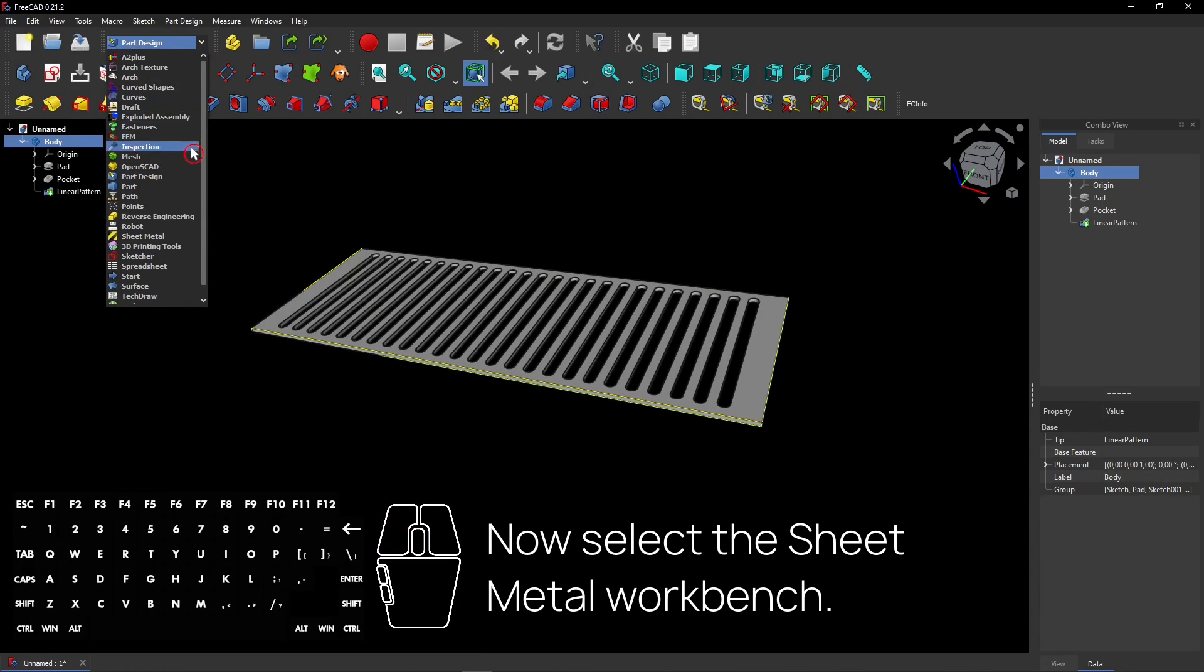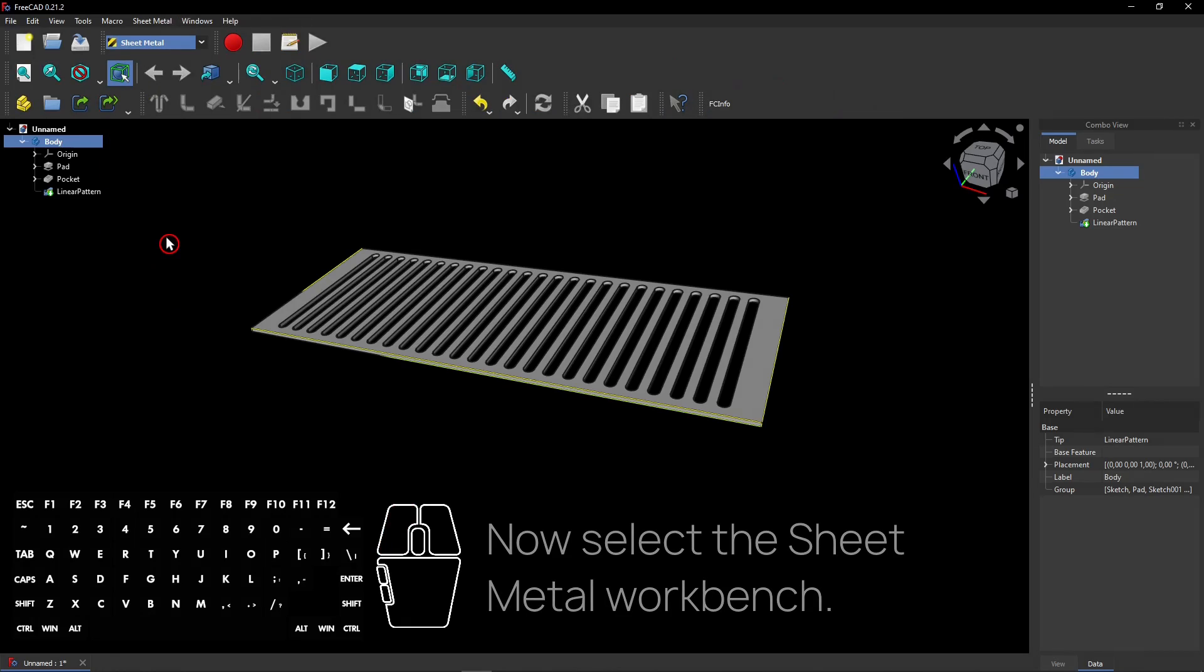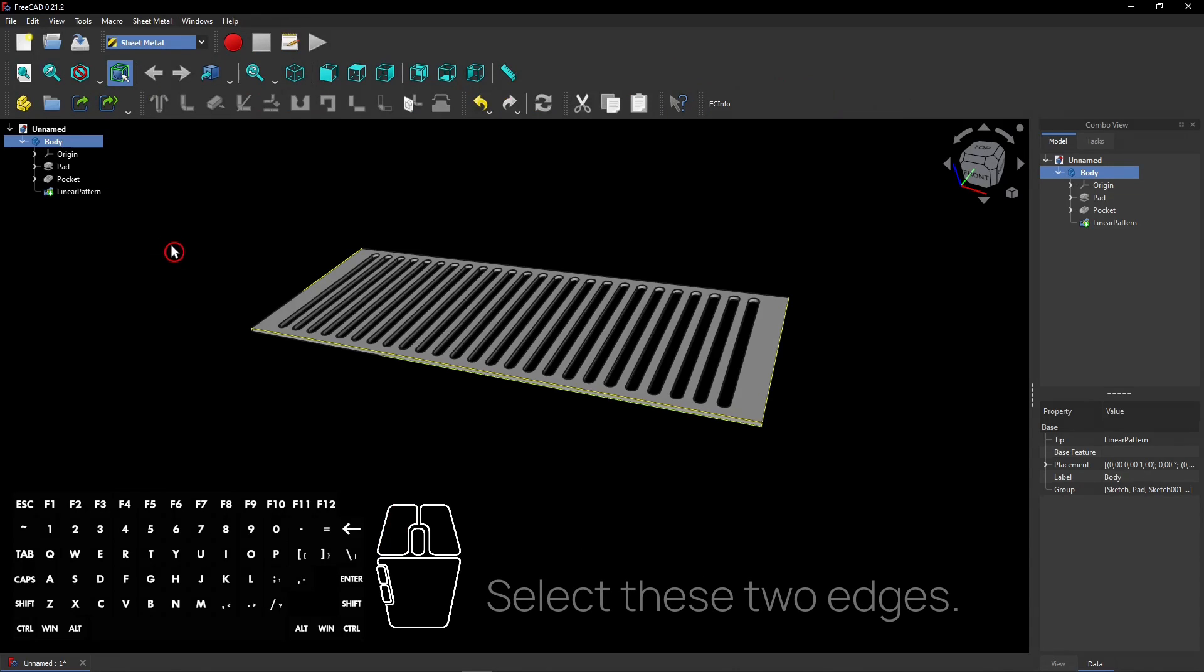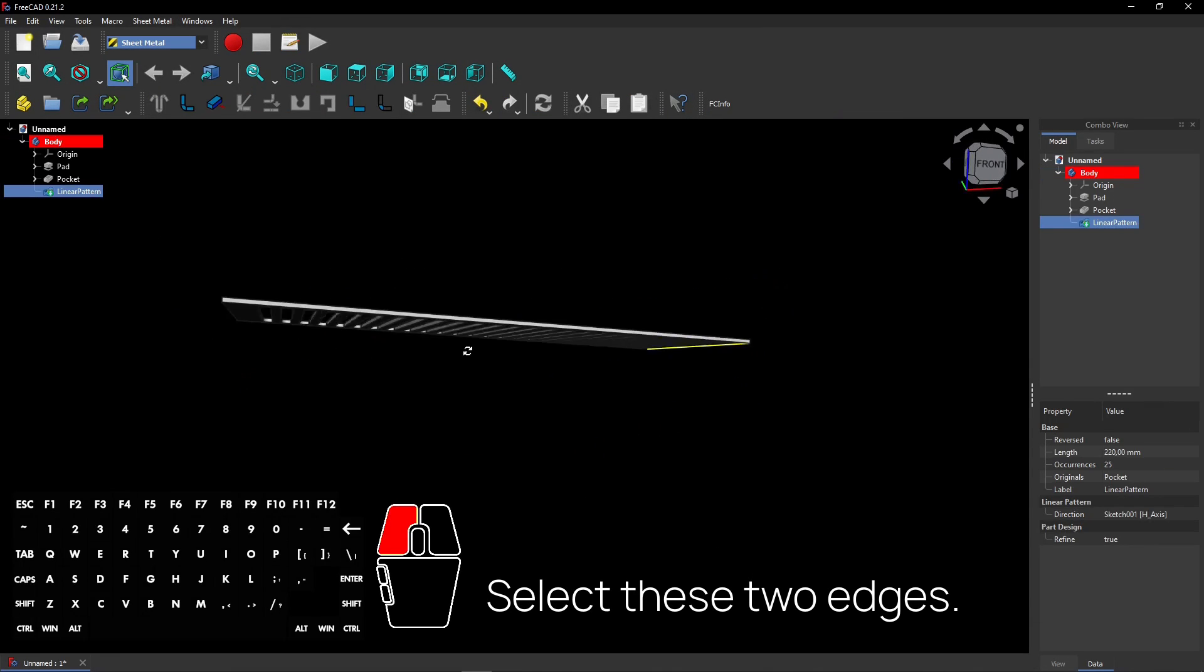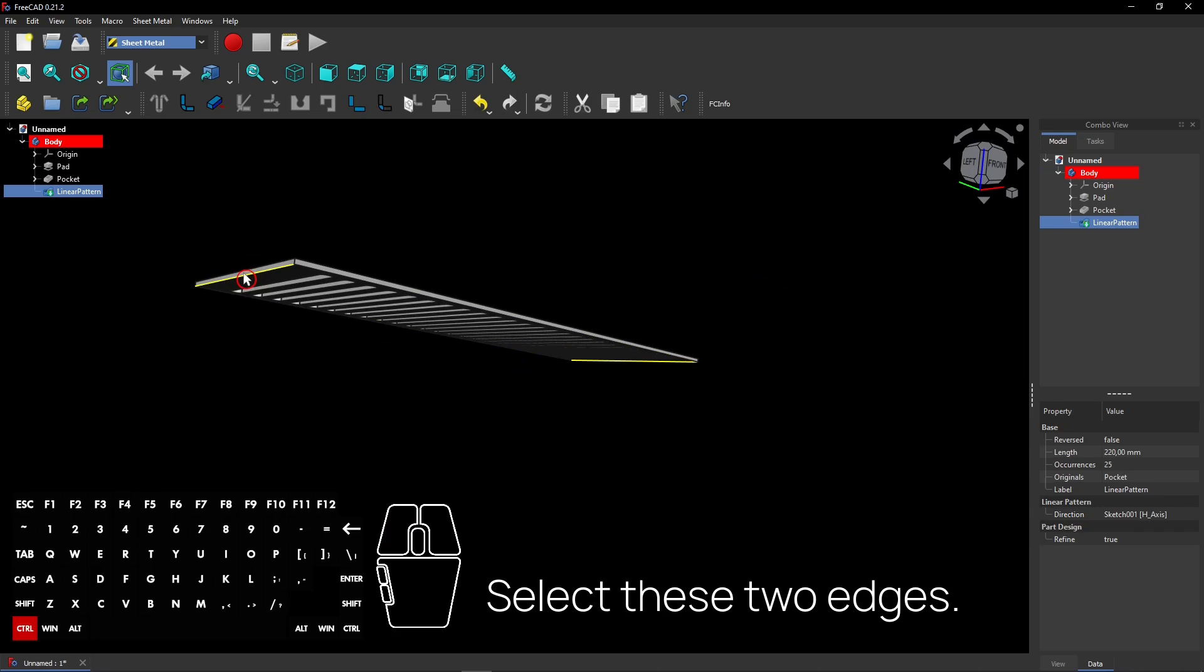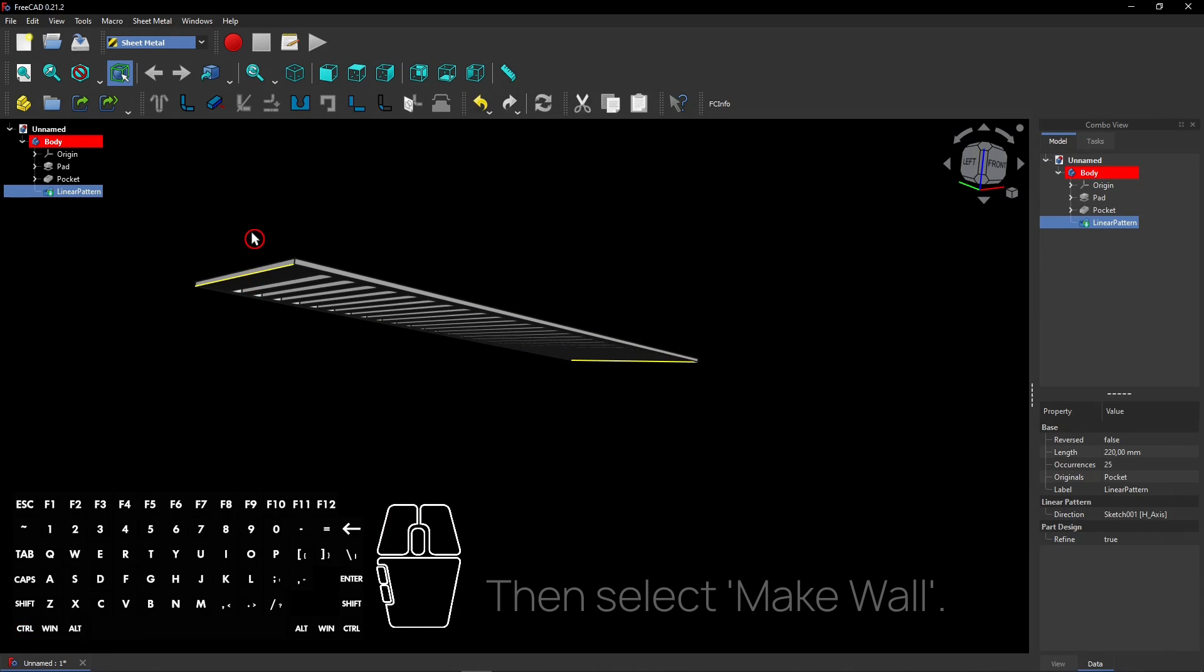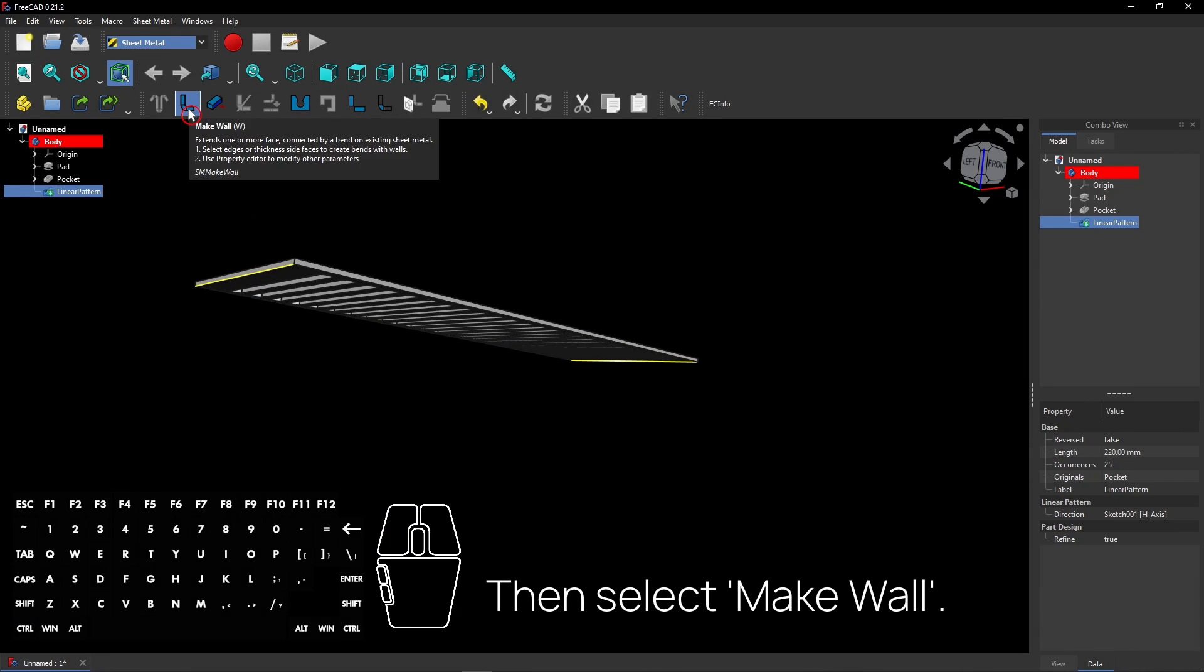Now select the sheet metal workbench. Select these two edges. Then select Make Wall.